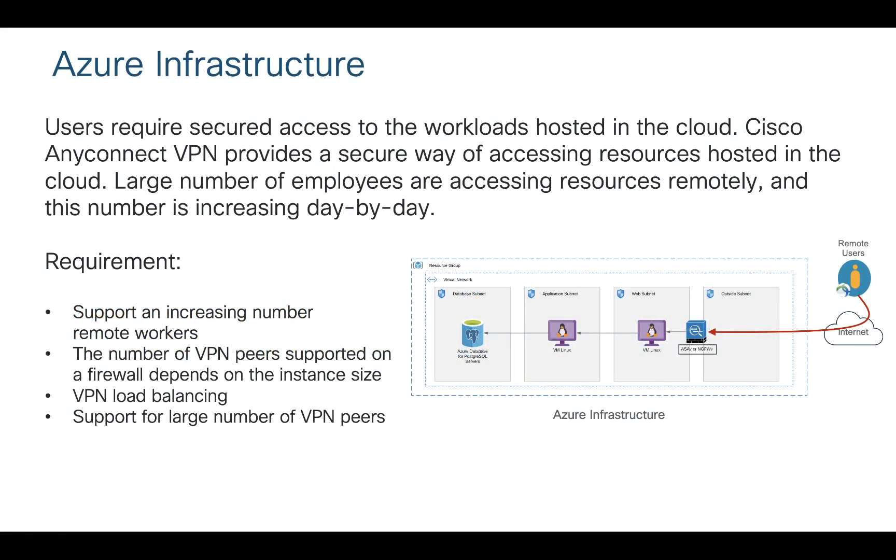Let's start with the problem statement. You can deploy firewalls at the edge for VPN connectivity for remote access VPN users. The maximum number of VPN supported on an instance is dependent on instance size. We have D3 instance which can go up to 750 VPN endpoints and the biggest instance D8 which can go up to 10,000 VPN endpoints.